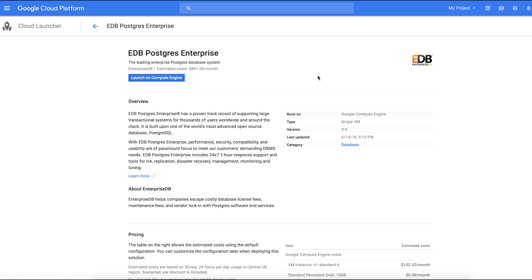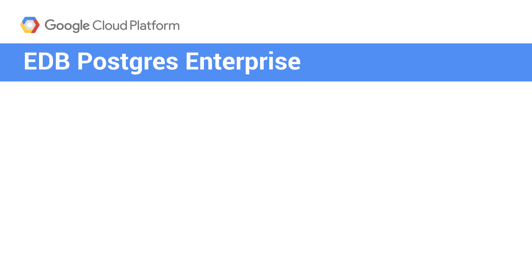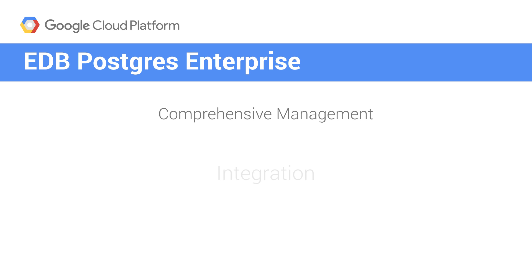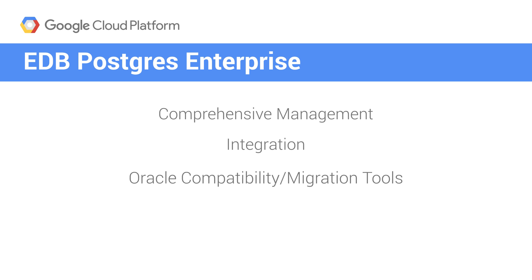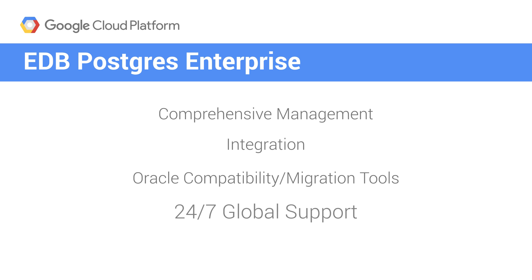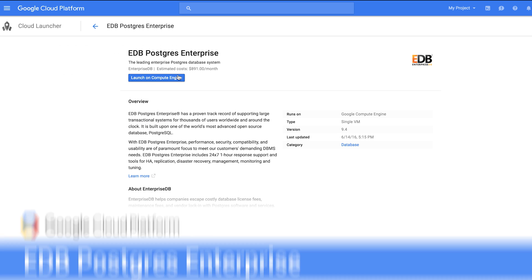EDB Postgres Enterprise provides comprehensive management, integration, and Oracle compatibility and migration tools, as well as services and 24-7 global support.